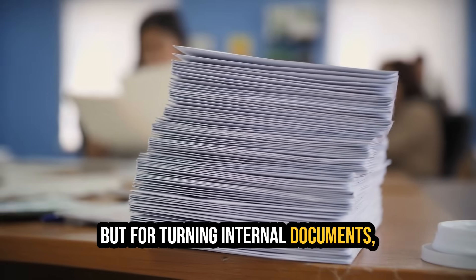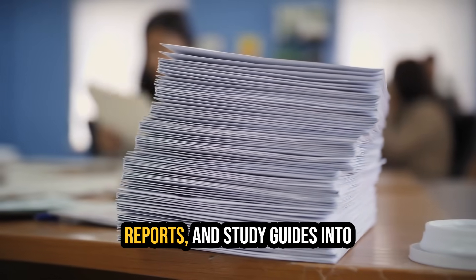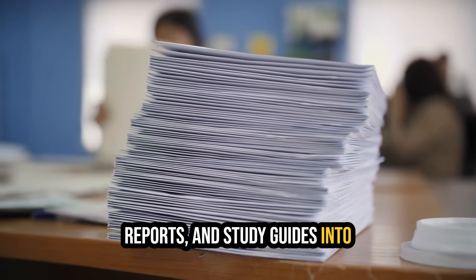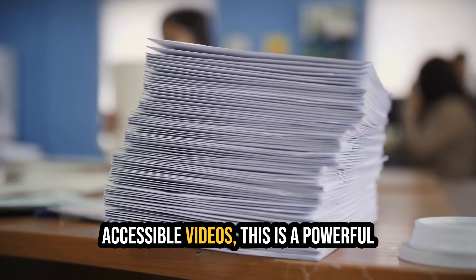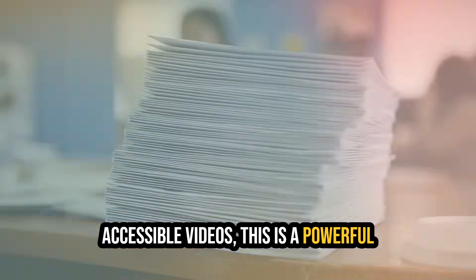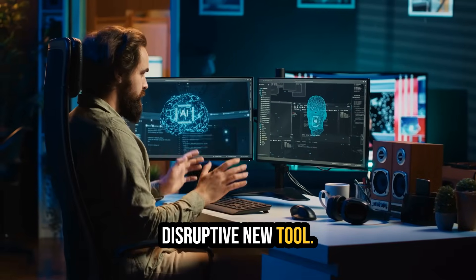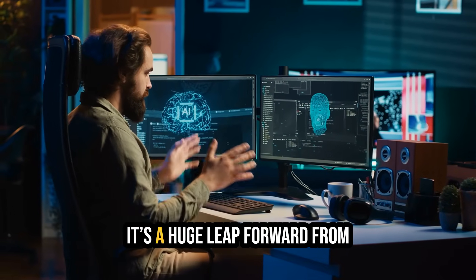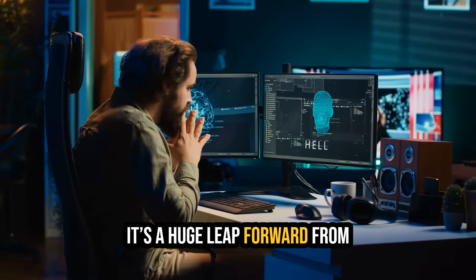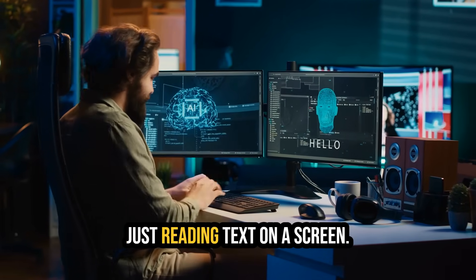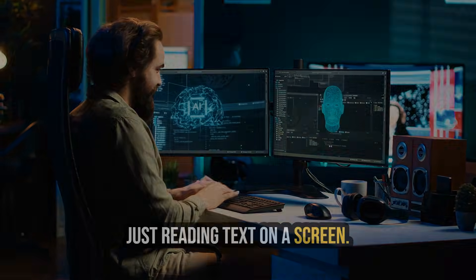But for turning internal documents, reports, and study guides into accessible videos, this is a powerful and genuinely disruptive new tool. It's a huge leap forward from just reading text on a screen.